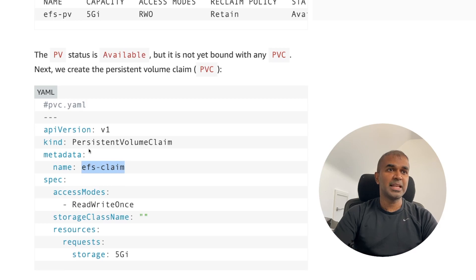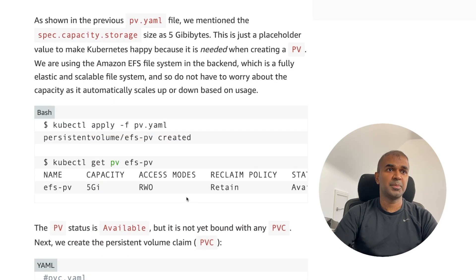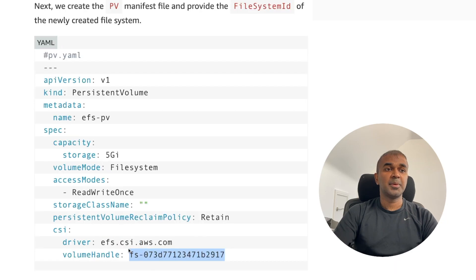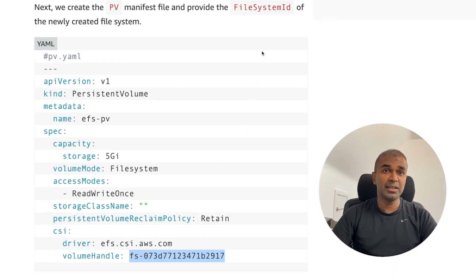This is how everything is linked: the pod links to the persistent volume claim, the persistent volume claim is named 'efs-claim', and this request is made to the persistent volume. The persistent volume then links back to the file system ID. This is how the link works — this is called static provisioning.